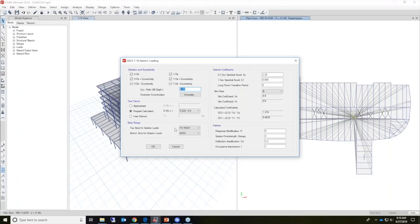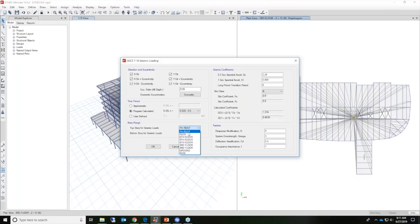Let's talk about story range. I have a penthouse level on this example. For most instances, you can specify the top story as the upper level in the building, typically the roof. But in some cases like this one, a lower level may be chosen. For example, since the penthouse roof is included in the model, it may be best to calculate the automatic lateral load based on the roof level, excluding the penthouse as the top story. Then you could add additional user-defined loads to account for the penthouse.